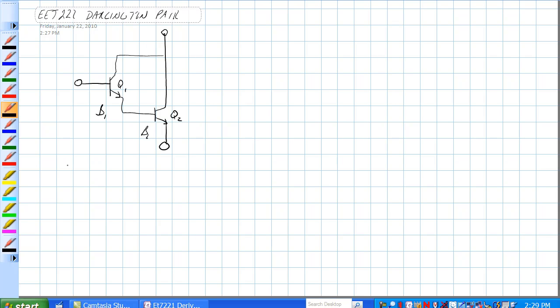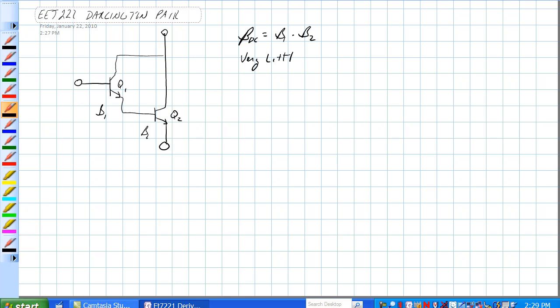The beta for the whole thing is equal to beta of Q1 times beta of Q2. There is very little base current in this way controlling a much larger current here.